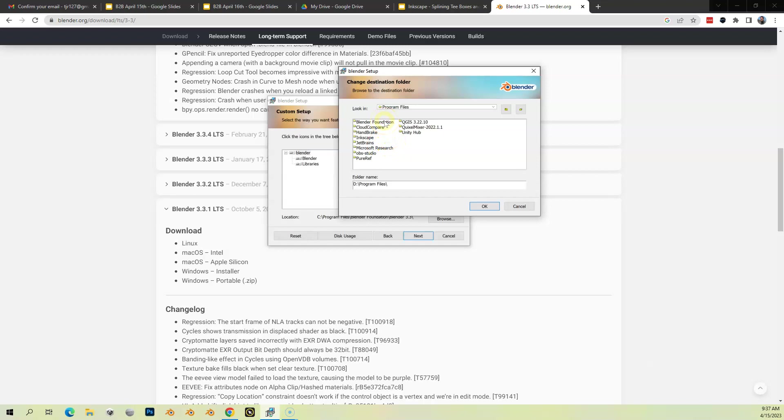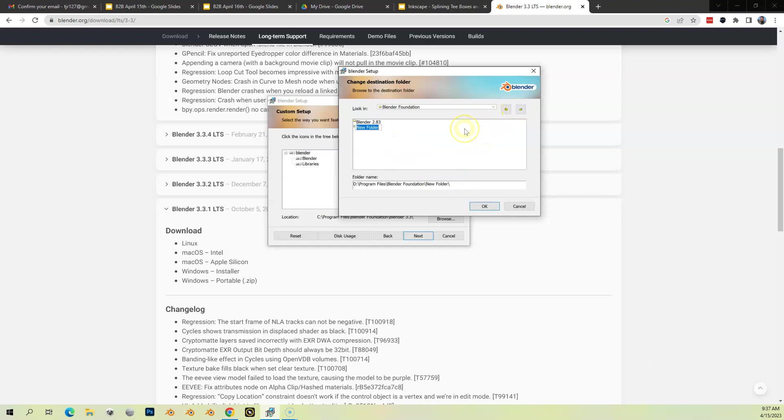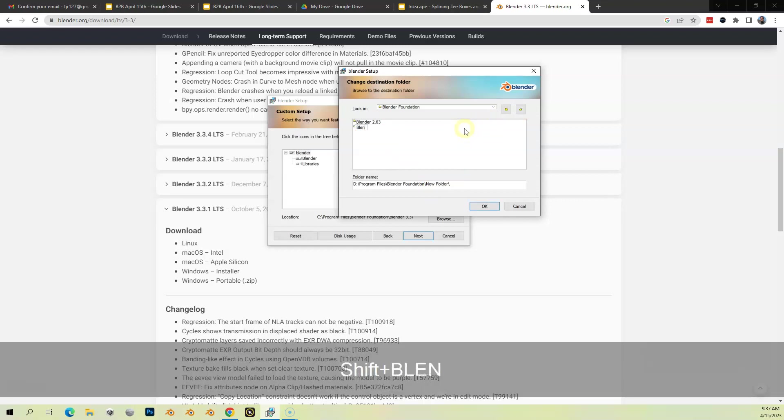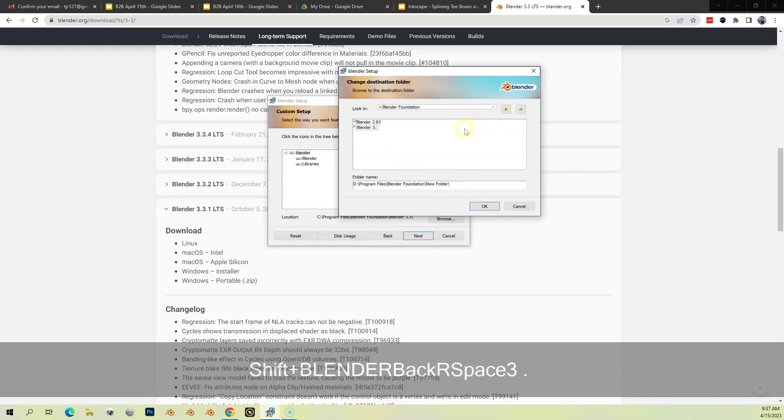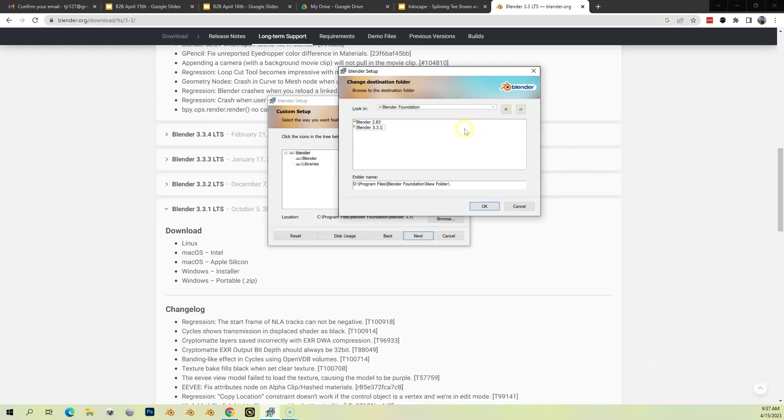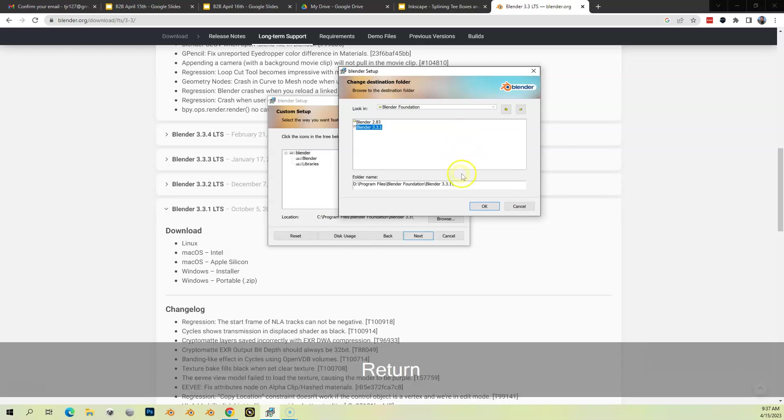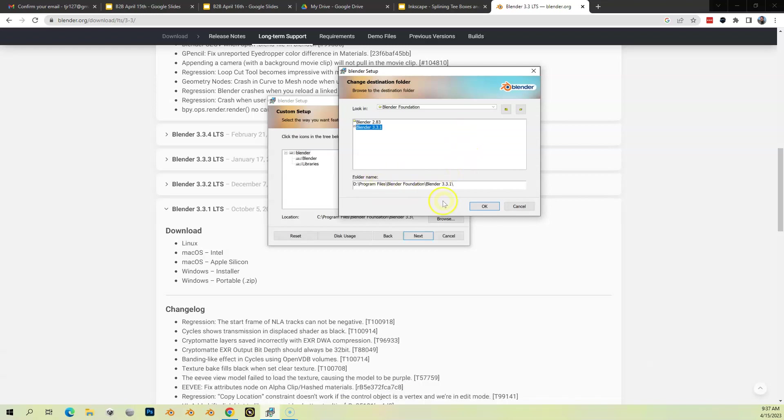If I come in here, you see I've got Blender 2.83. What I could do is create a new folder in here. I'm going to call it Blender 3.3.1, press Enter, and you can see now I'm going to install it there. I can actually keep my 2.83, I can have 3.3.1 running as well, and I could install 3.5 if I want to play with that.